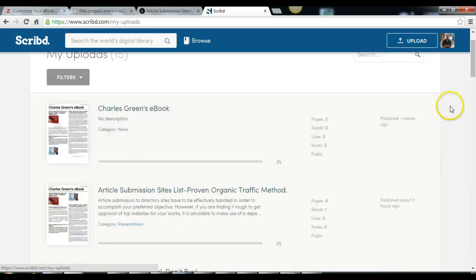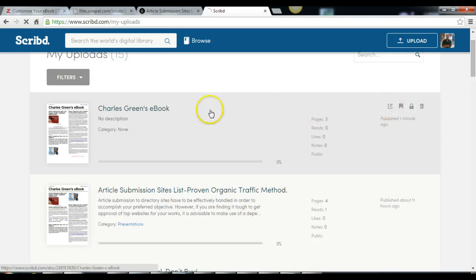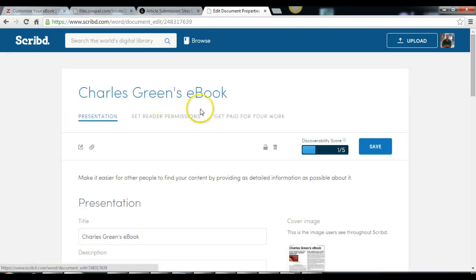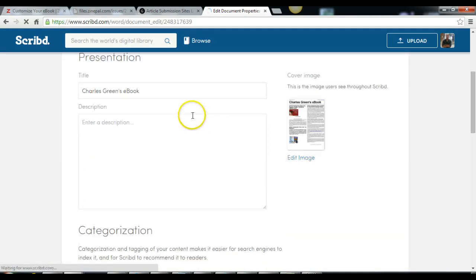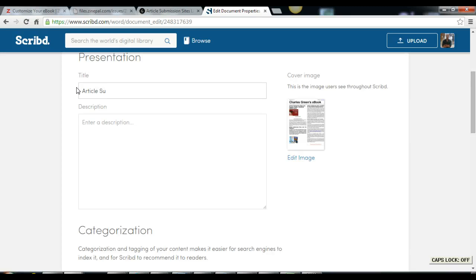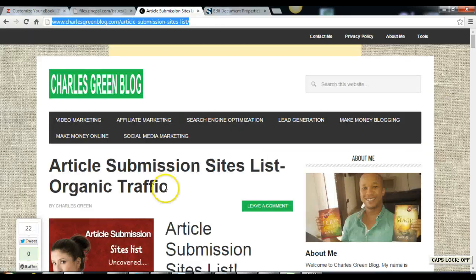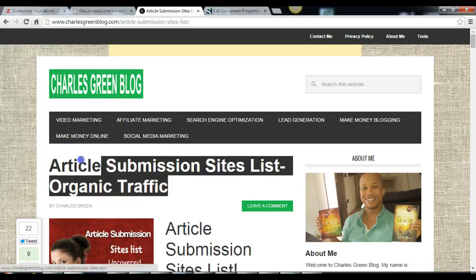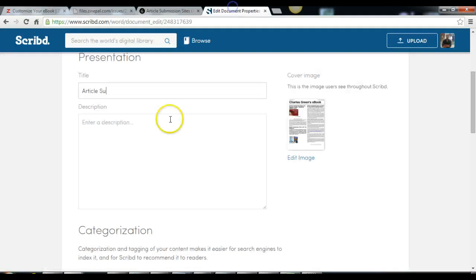As you can see, this is the ebook here. So all I do is change the topic. Just go here, copy your topic and paste it here.